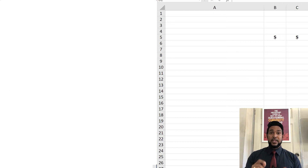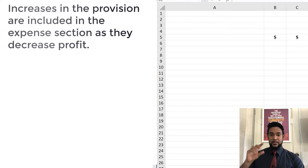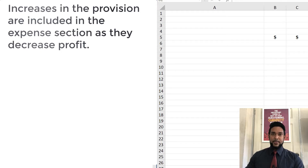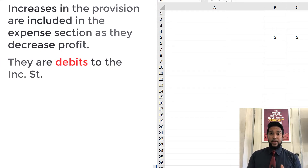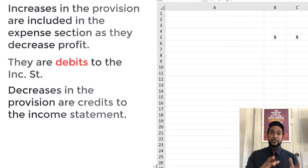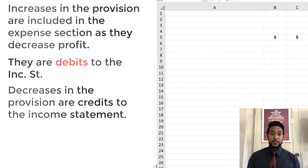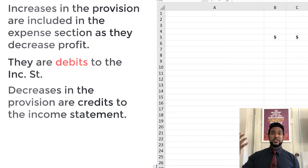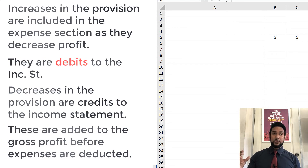We don't put a negative item in the expense section. When we had an increase, we put that increase in the expense section — essentially a debit to the income statement, which decreases profit. So here, if the opposite is happening and we are decreasing the provision for bad debts, instead of debiting the income statement we're going to credit it. A credit to the income statement will increase profit. So where do we have increases in profit? Apart from sales revenue, we have other revenues that we add to gross profit — so that's where we're going to put this item.